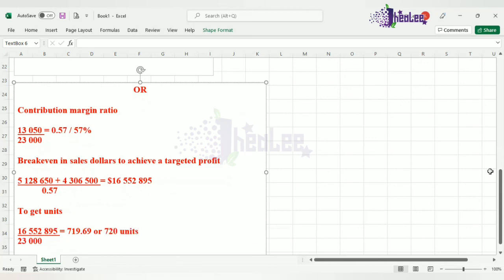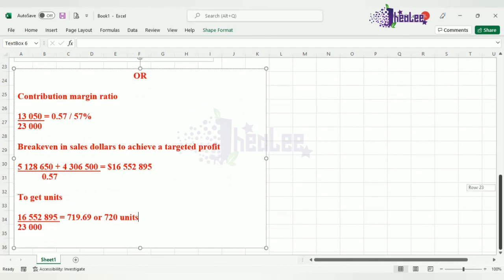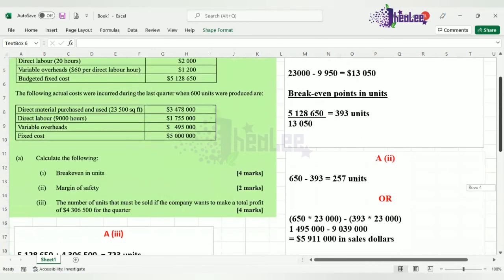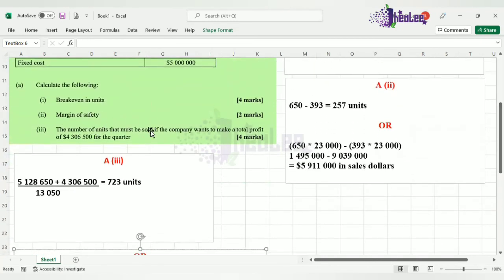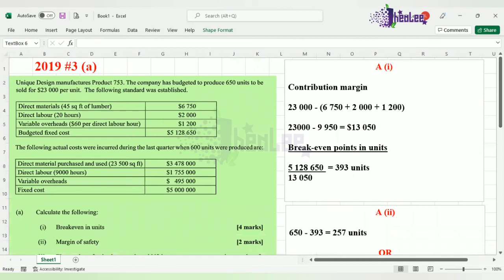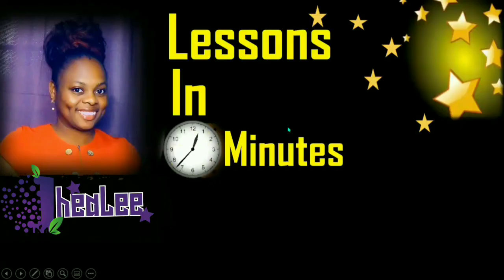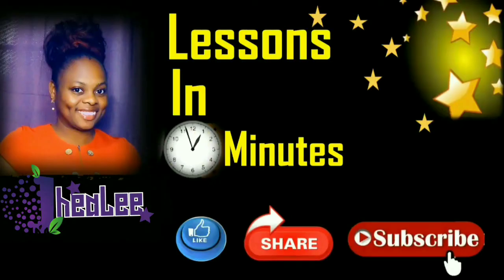That takes us to the end of this lesson, where we looked at calculating break-even in units, margin of safety, and the number of units that must be sold if the company wants to make a targeted profit of $4,306,500. For this lesson, I used the budgeted figures. In our next lesson, we will do our calculations using the actual figures. Like, share, and don't forget to subscribe.